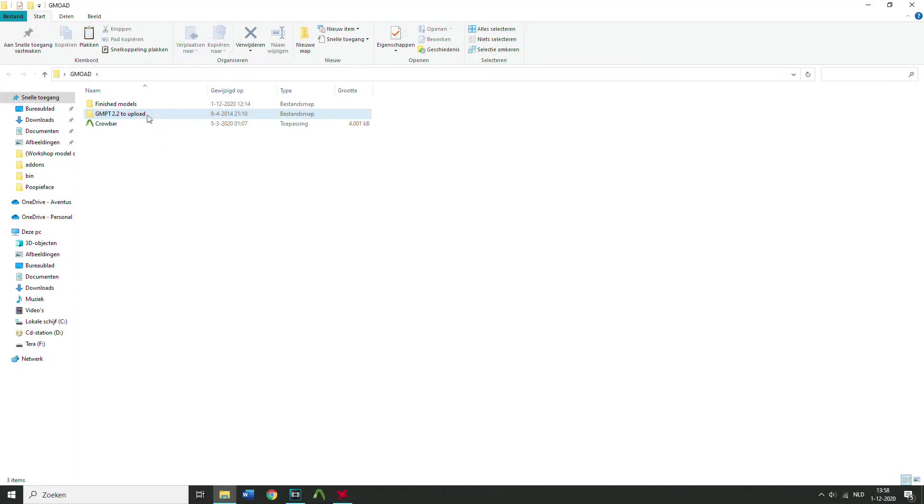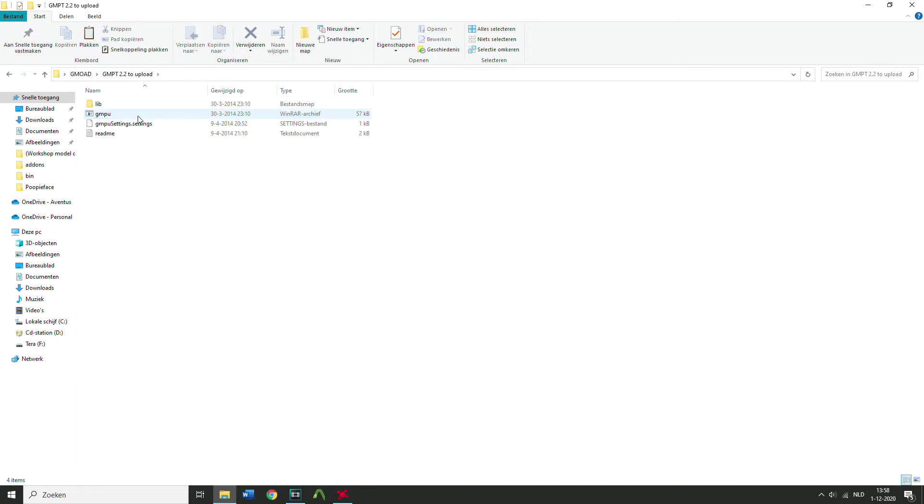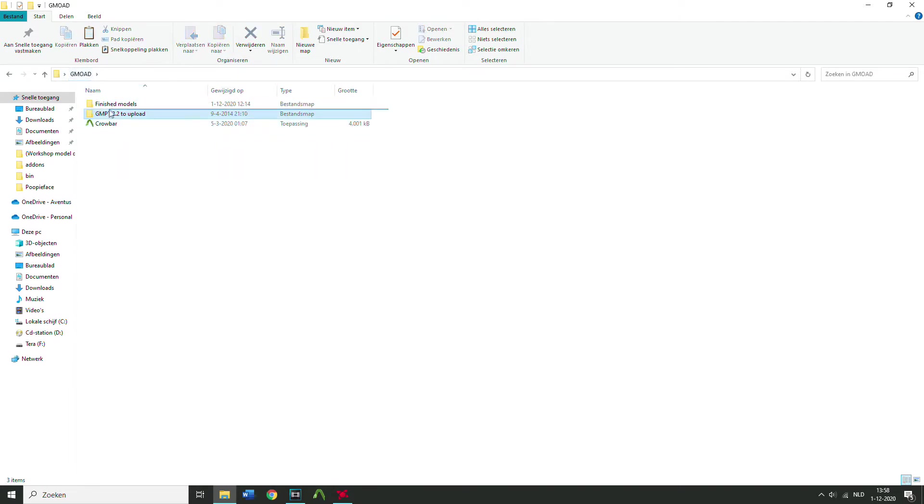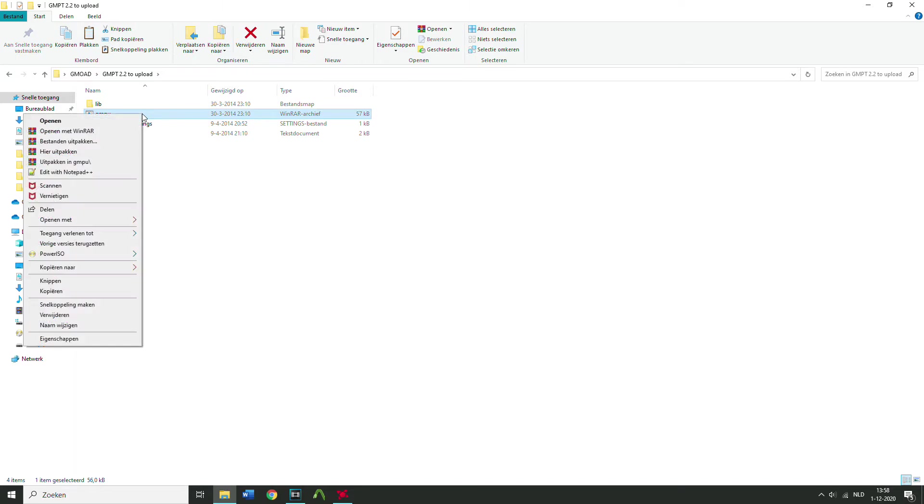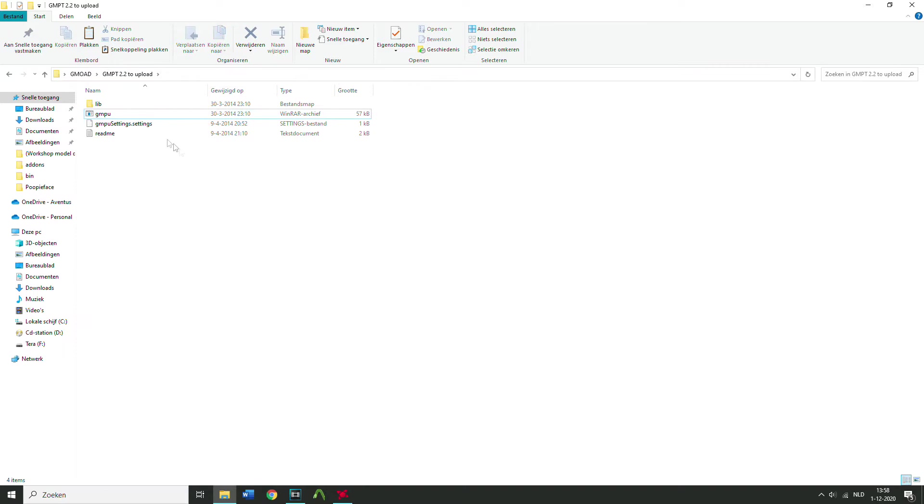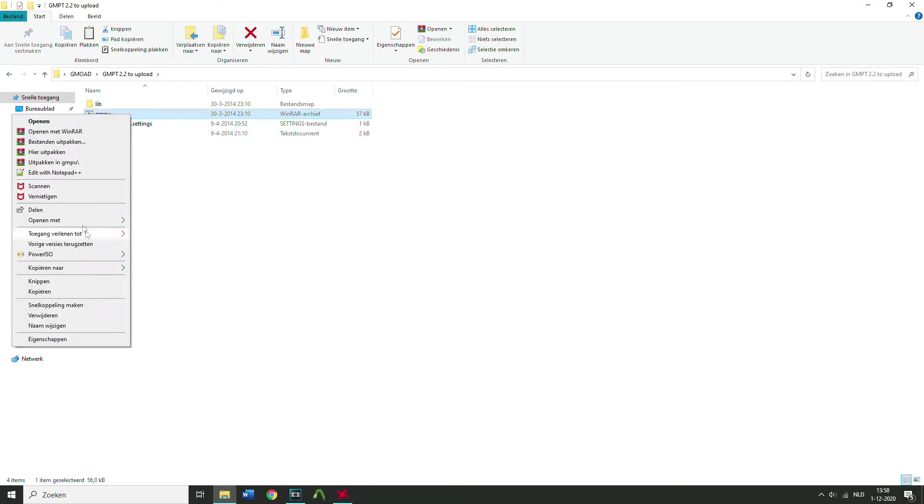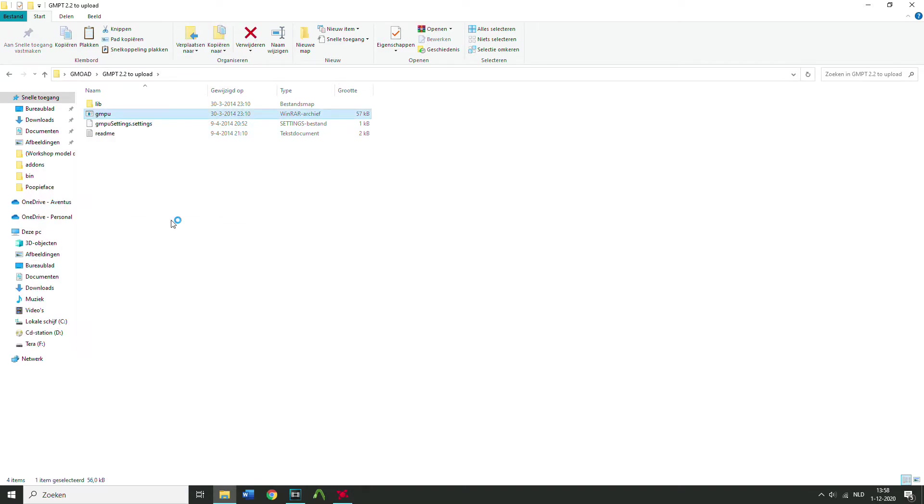If you want to upload the model to the workshop, you gotta have another program and that's called GMPT and you're gonna need Java to open it, so you have to download Java, JDK or JRE if I'm right.